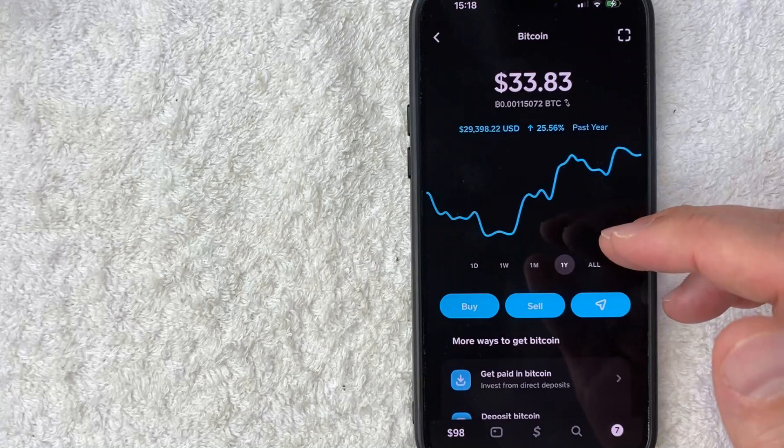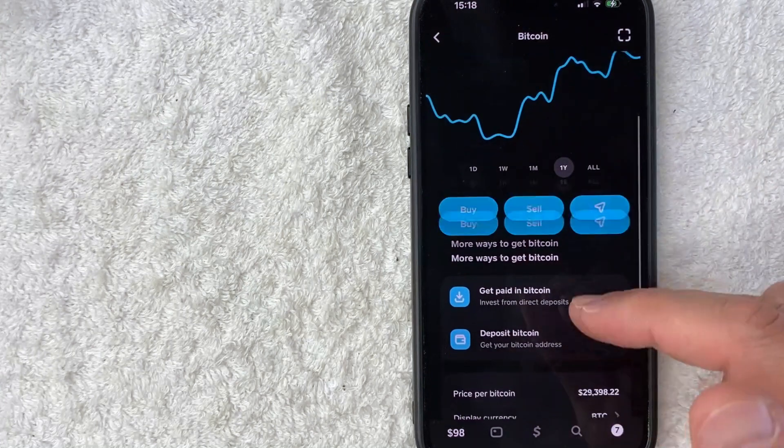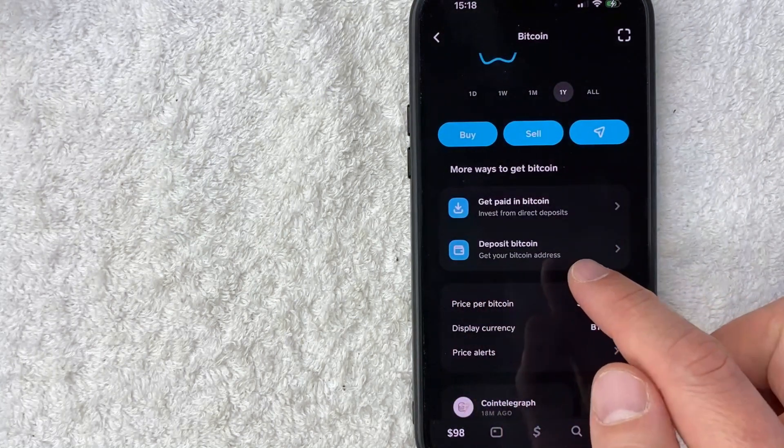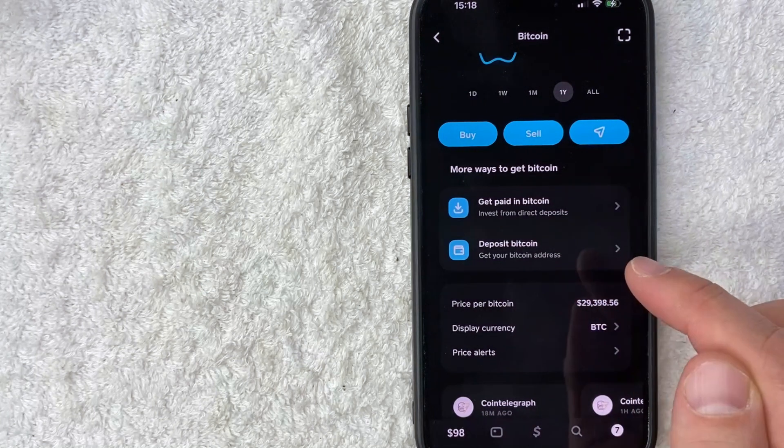And in order to get your Bitcoin wallet address in Cash App, scroll down until you see this line right here called Deposit Bitcoin. Get your Bitcoin address.